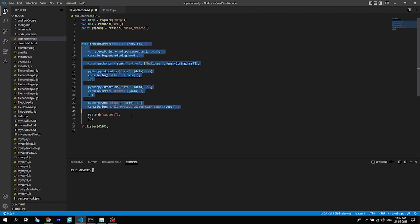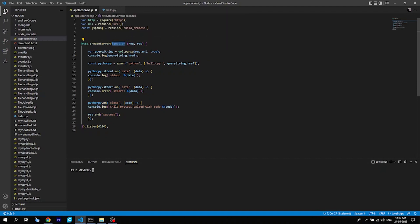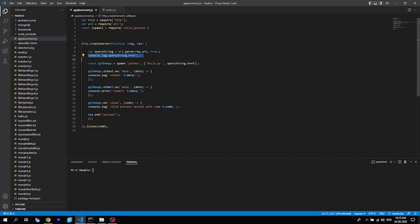Let's dive into the code. The first section is creating a server with a function that has a 'request' and a 'response' variable. The request gives us the input coming from some device — using that we can work with URLs and decide what data we are getting. The response lets us send a response back to the device that accessed our code. Then 'var queryString' is used to get the whole URL into that variable.